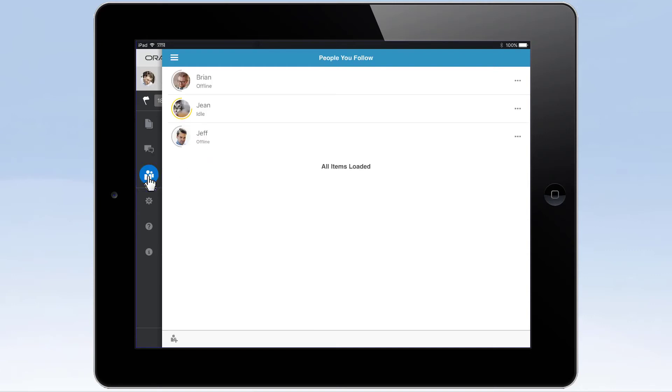Use the people list to track those you chat with most. Tap their avatar to send them a direct message, or access their profile for more contact info.